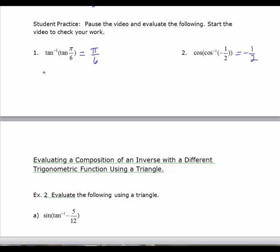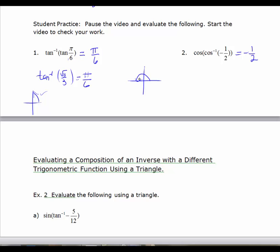Working these out the long way: the tangent of π/6 is √3/3, and since inverse tangent with a positive input gives a first-quadrant angle, the angle whose tangent is √3/3 is π/6. For number 2, the angle whose cosine is -1/2 — cosine is negative in the second quadrant, the reference angle for 1/2 is π/3, so the second-quadrant angle is 2π/3. The cosine of 2π/3 equals -1/2.